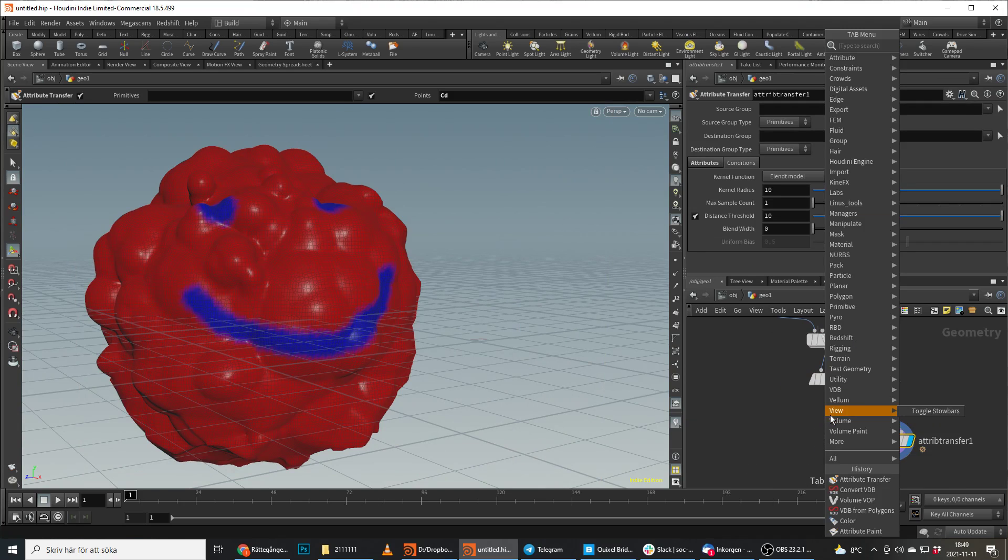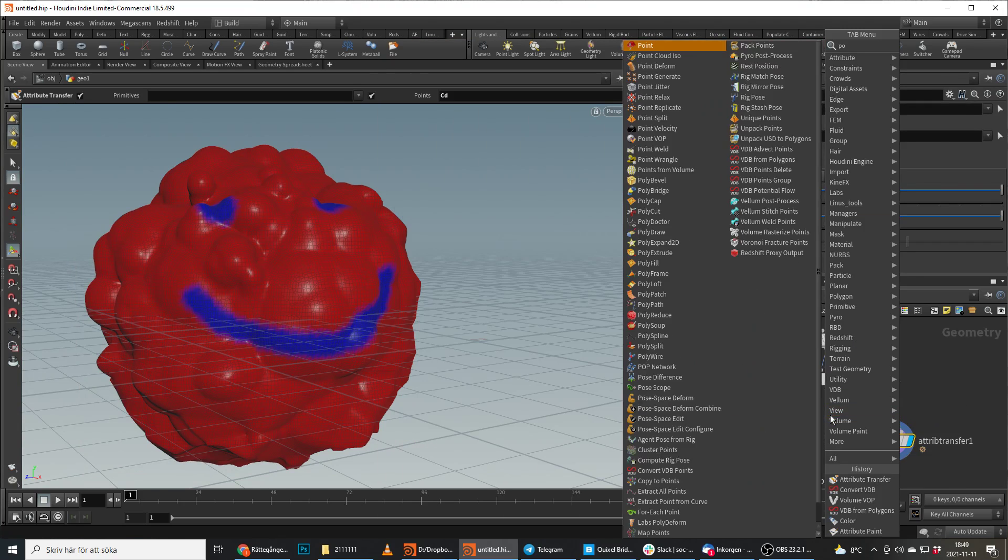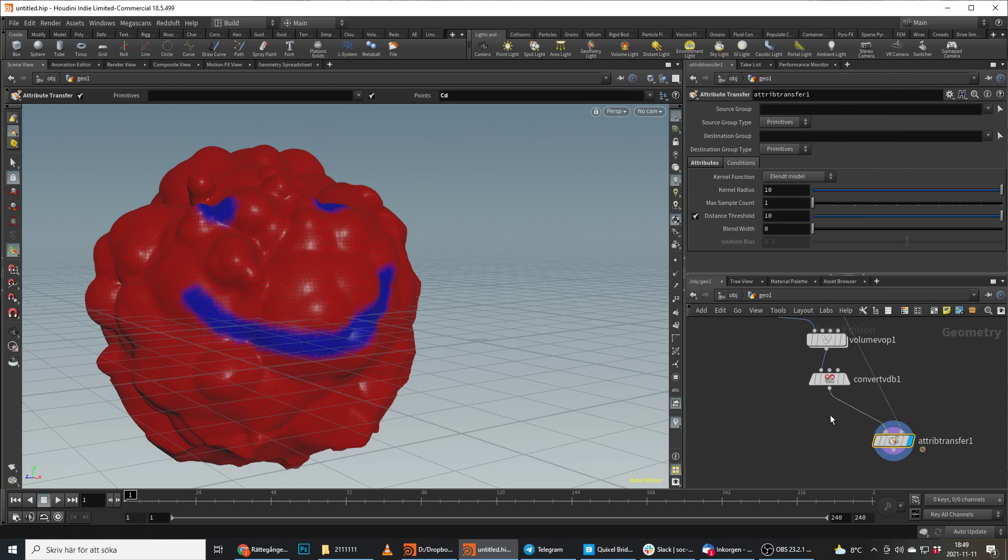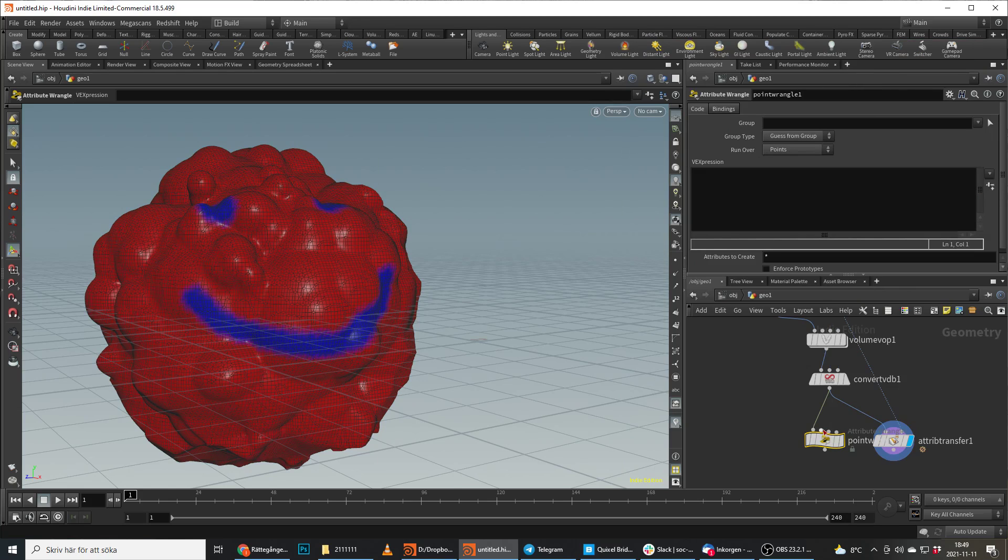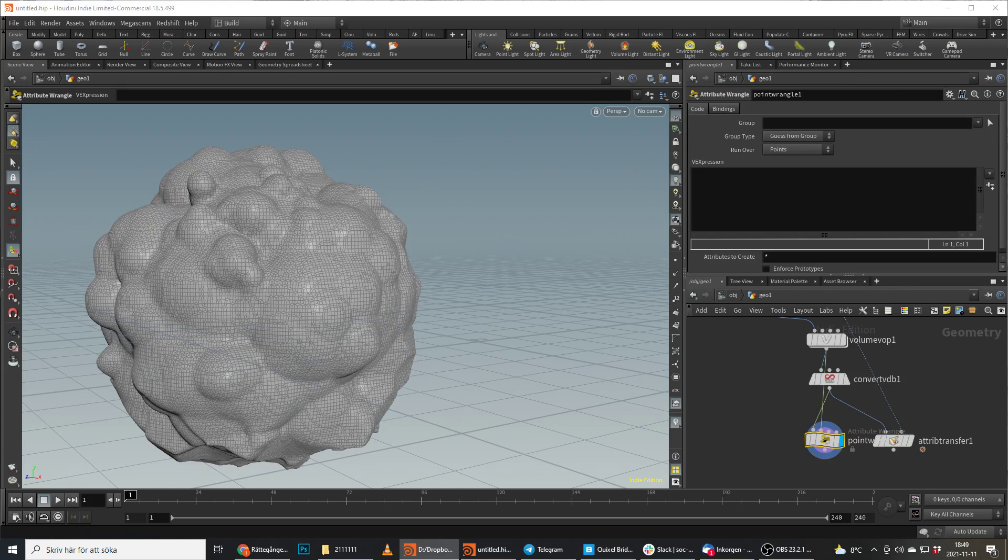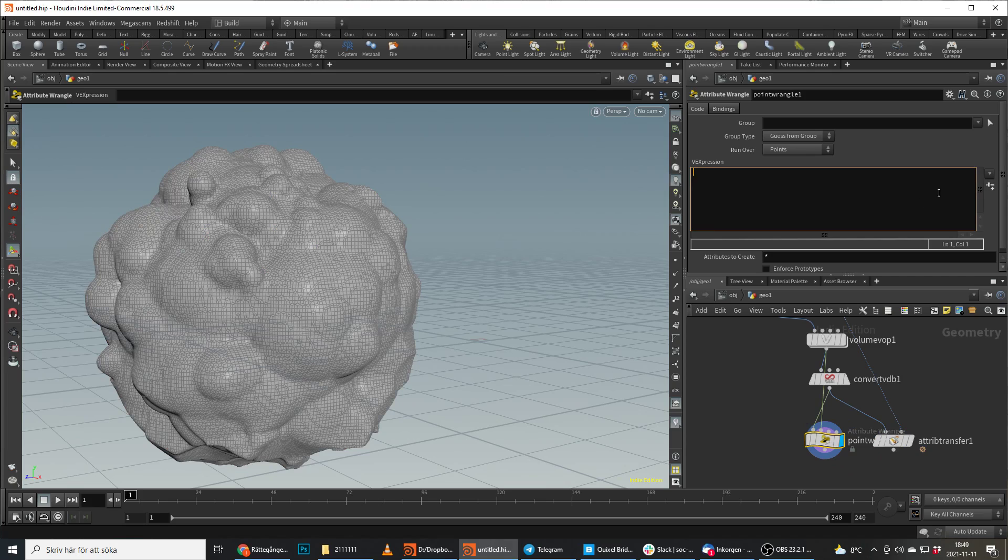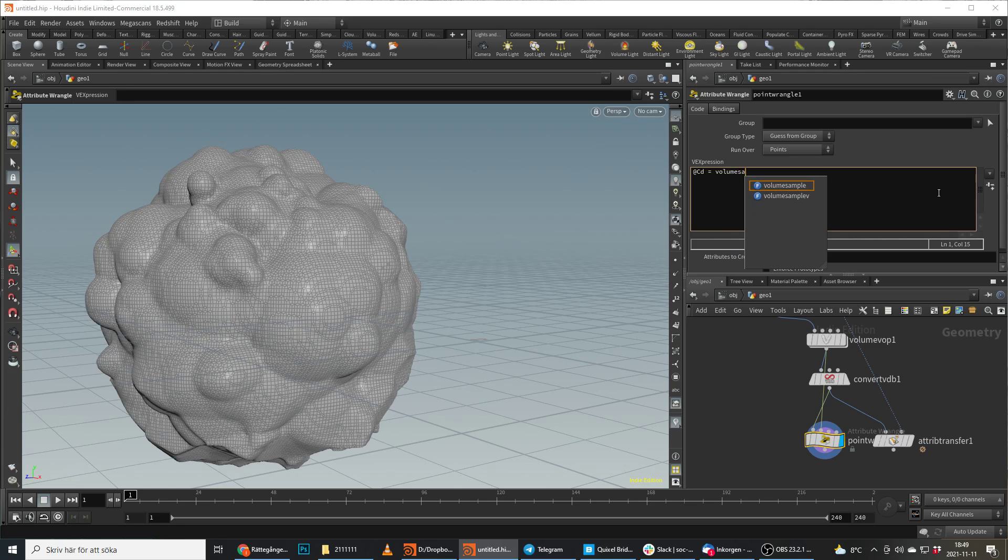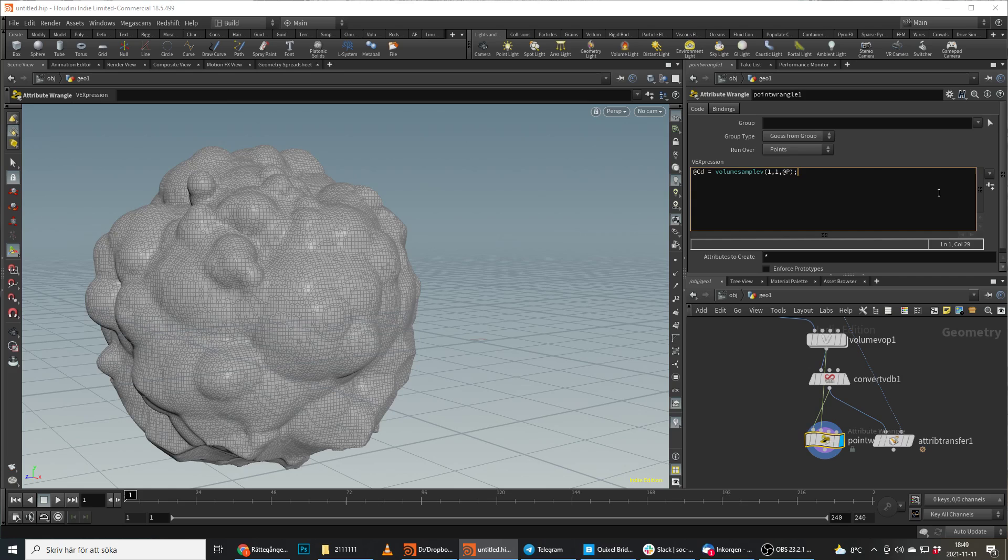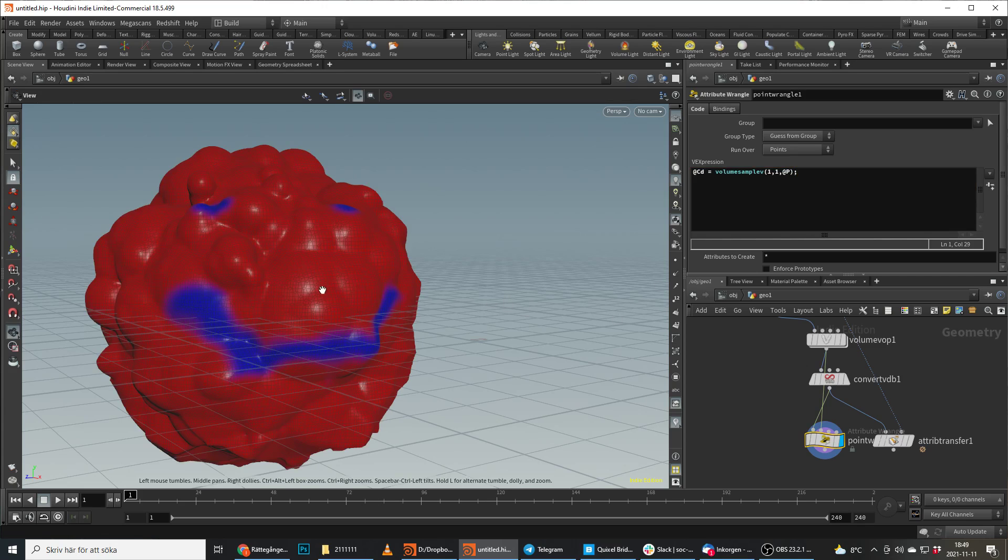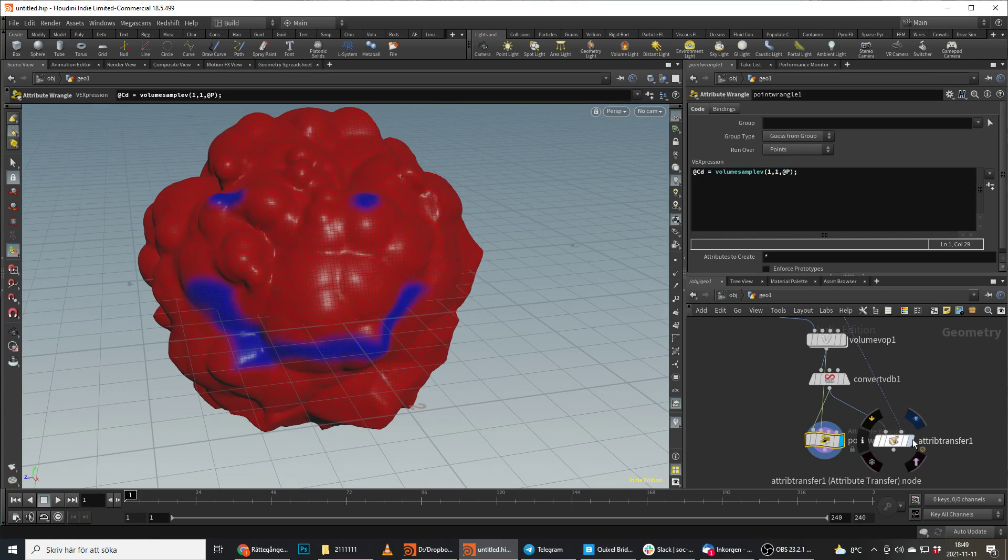We could do an attribute transfer and we get that result, but if instead we drop down a wrangle and we plug in our volume up here, and we type in that we want to sample the color. So we can do @cd is equal to volume sample vector, and we take our first input, take our first primitive, and we take @position, and we get this.